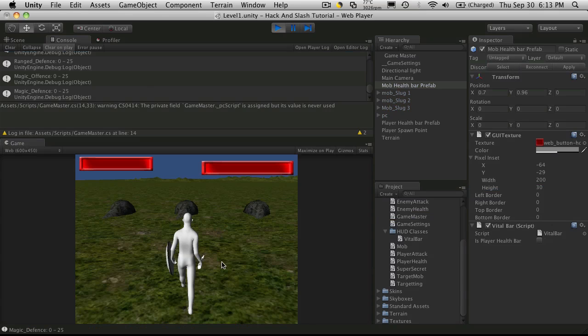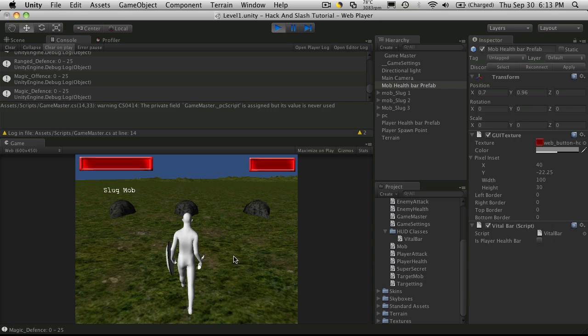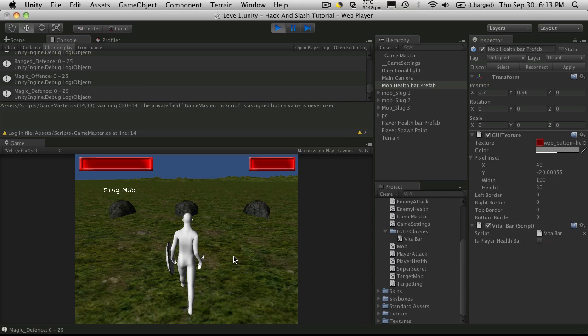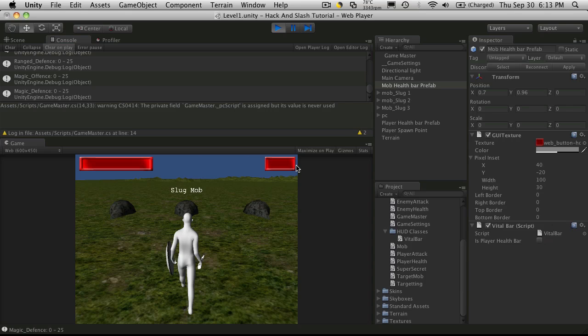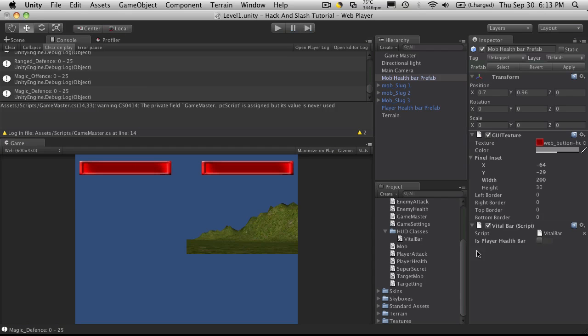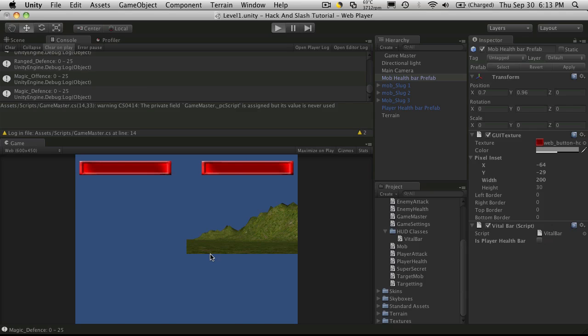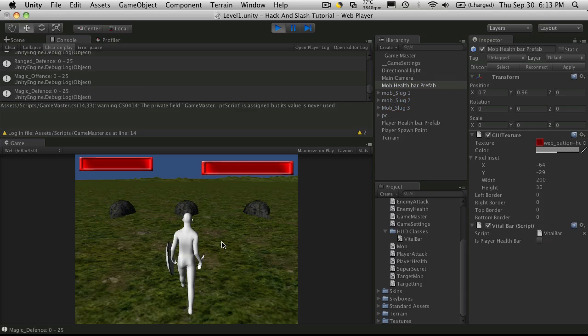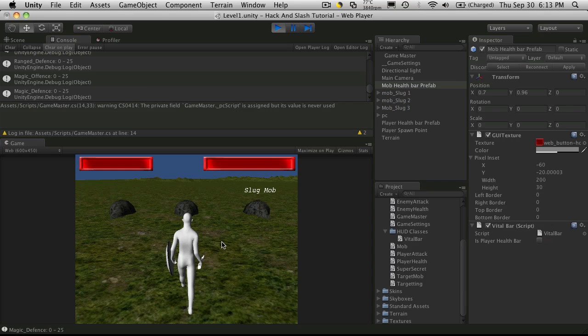Now let's start it up. And you'll notice as we tab along our mobs, the health bar stays starting at the right spot. Now you might notice that it jumps a bit at the start. And that's because we have the health bars preset to this position. And when we actually start it up, it updates the position.